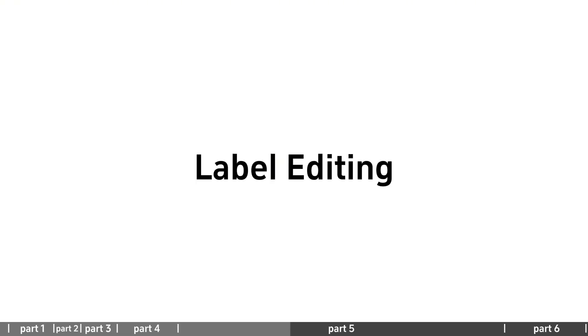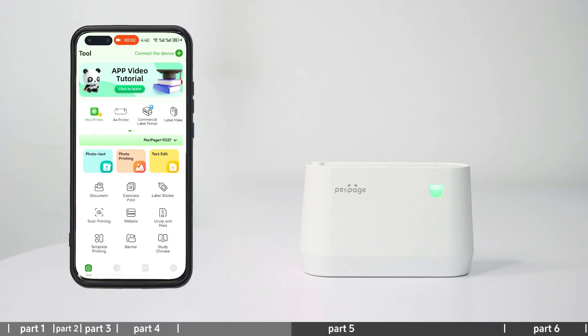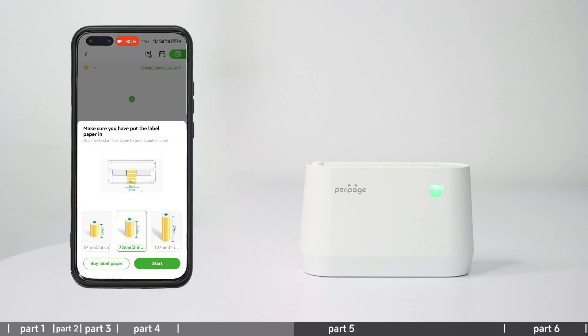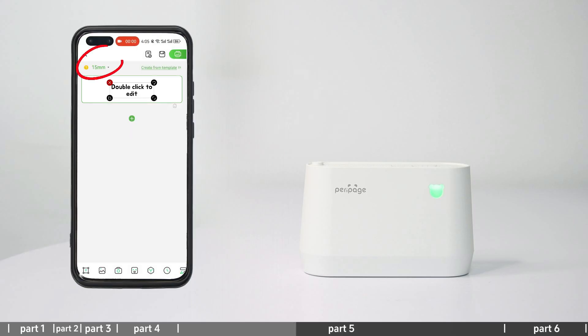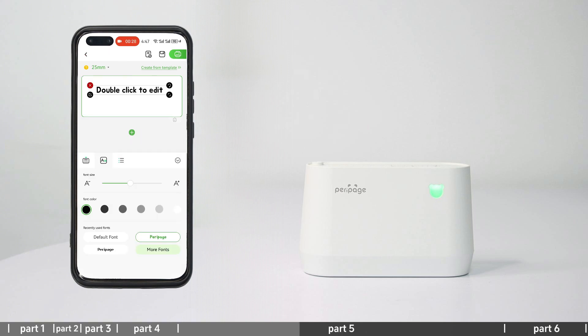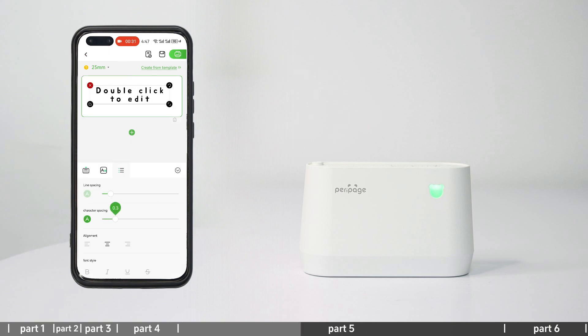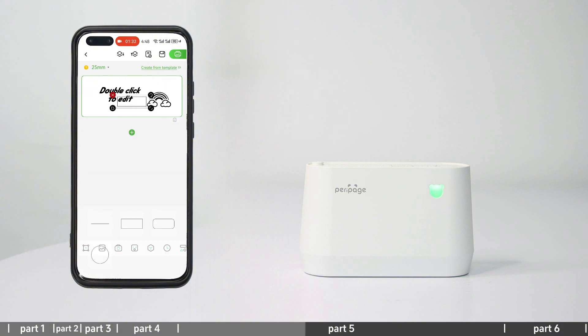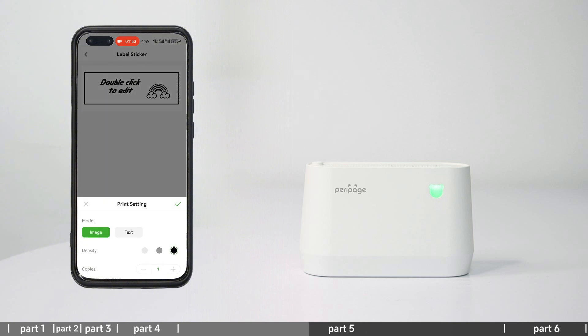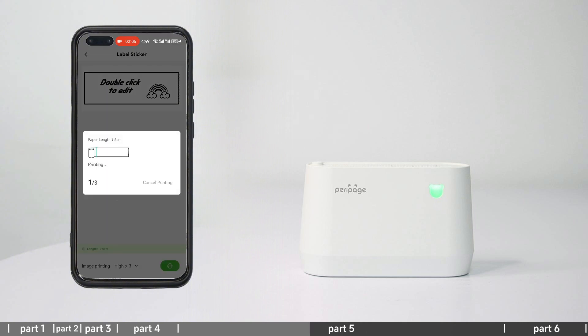Label editing: Enter label editing and select label width. Select label height or smart label recognition. Edit labels directly or create labels from templates, and add text, pictures, borders, symbols, etc. Print after settings.